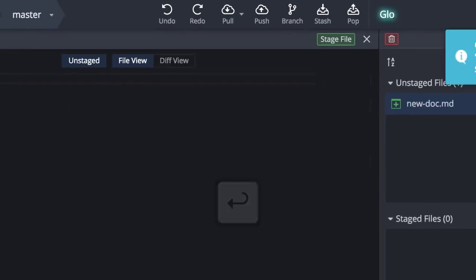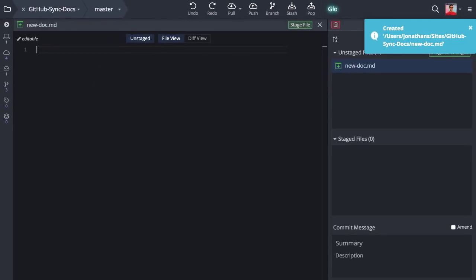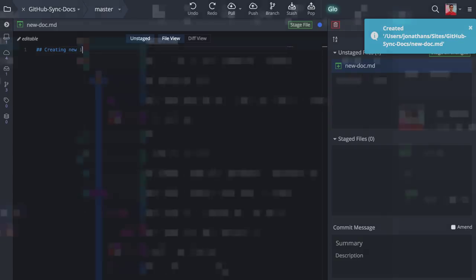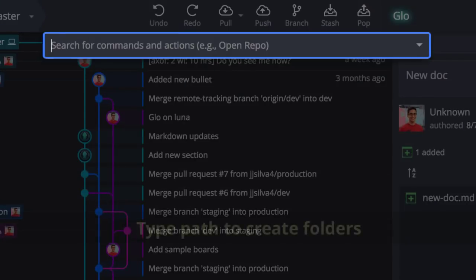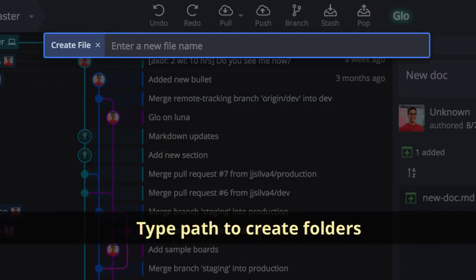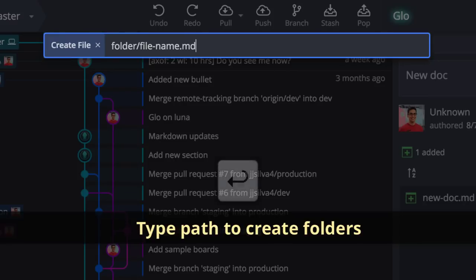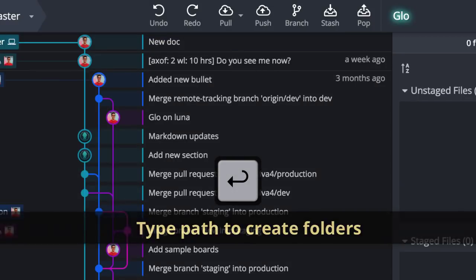The app will then open its text editor so you can start coding. In addition to creating files, you may also create folders by typing a path when creating a file.